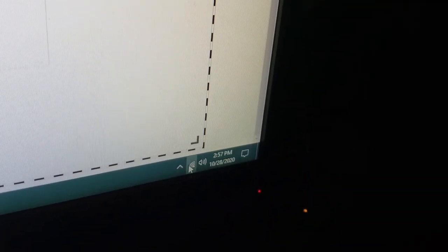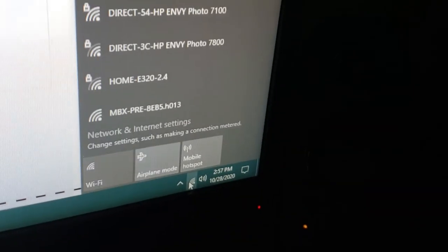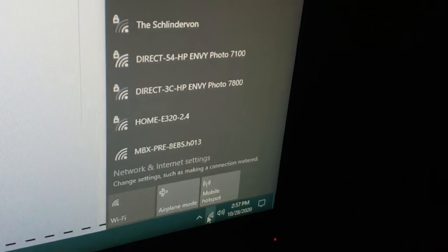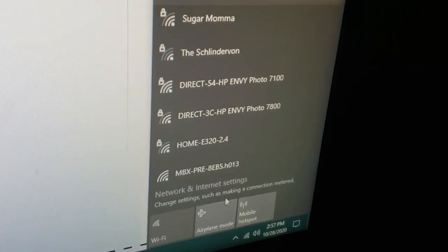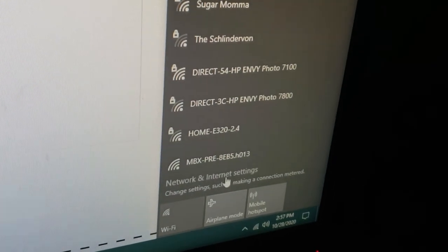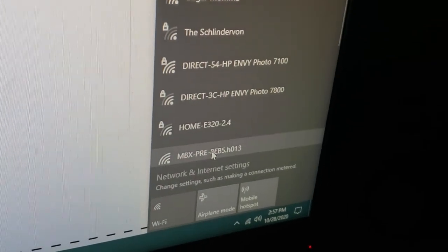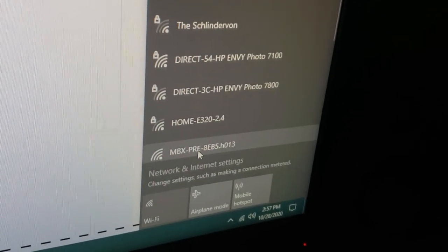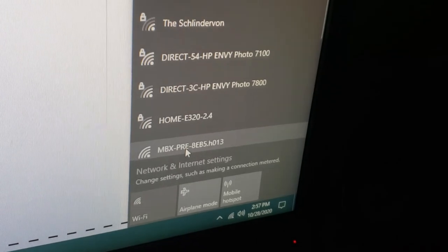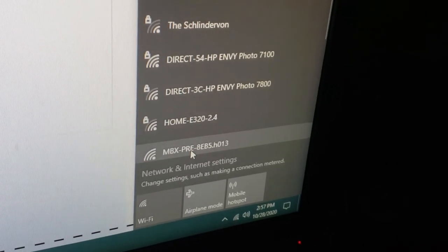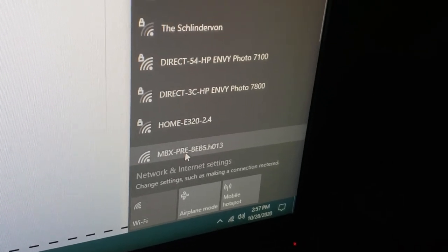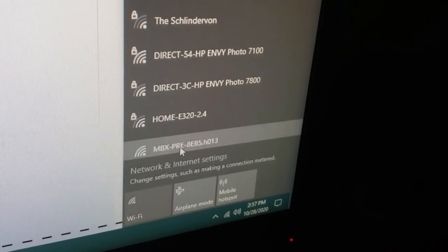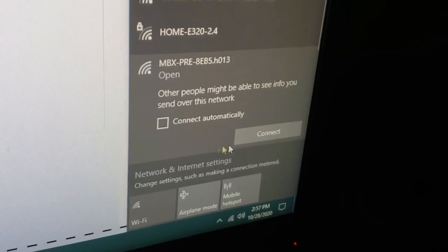Going over to my computer here, if I look at my available wireless networks that I can connect to, I'll actually see that the MBX Pre, with its reporting host name, is available as a wireless network that I can connect to. We'll go ahead and do that now.